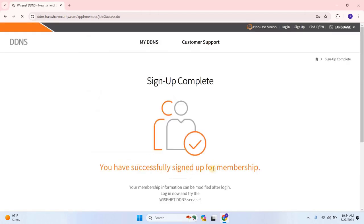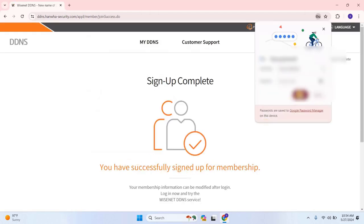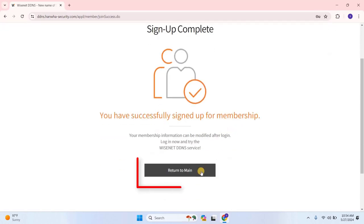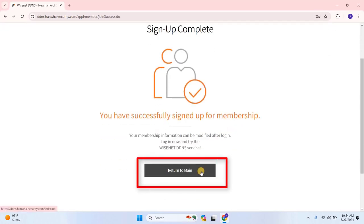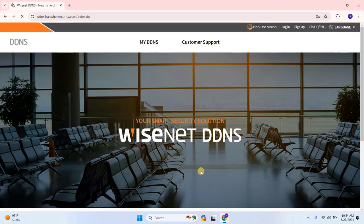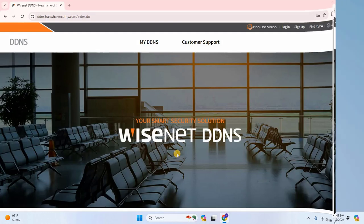After completing the sign up process, you'll see a message confirming your successful registration. Scroll down and click Return to Main. Now, go back to the Wisenet SSM server and run the application.